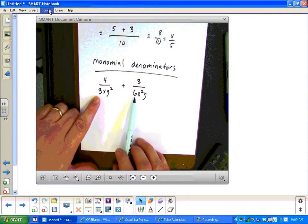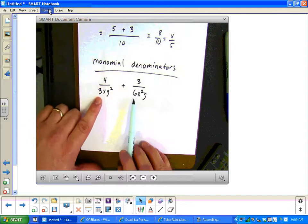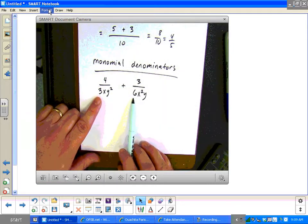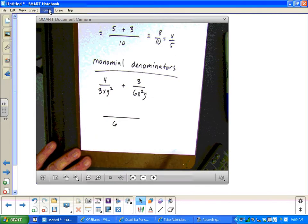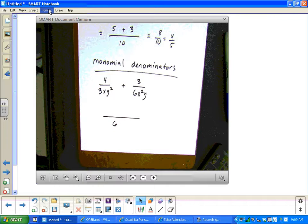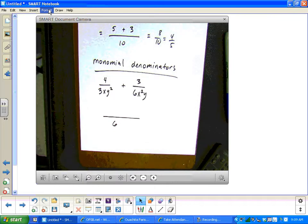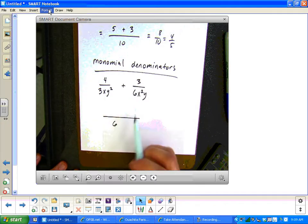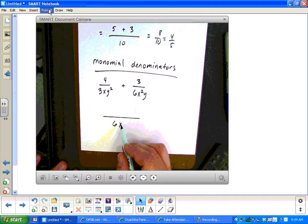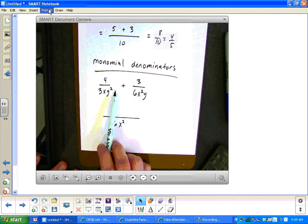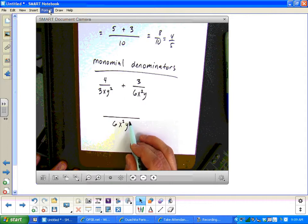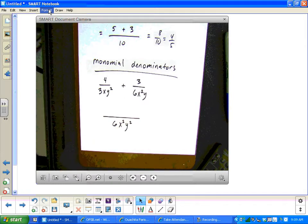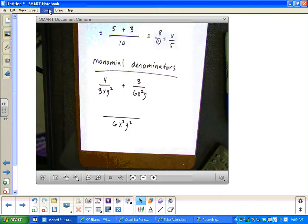For the variable parts of those monomials, all you have to do to get the least common denominator is use the one with the bigger exponent. If I have x and x squared, I need to use x squared because it has the bigger exponent. When I have y squared and y, y squared is bigger, so we use y squared. So our least common denominator is six x squared y squared.